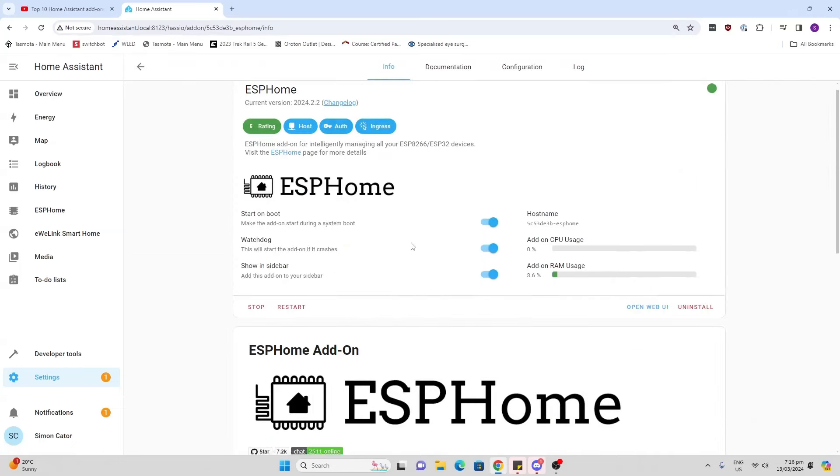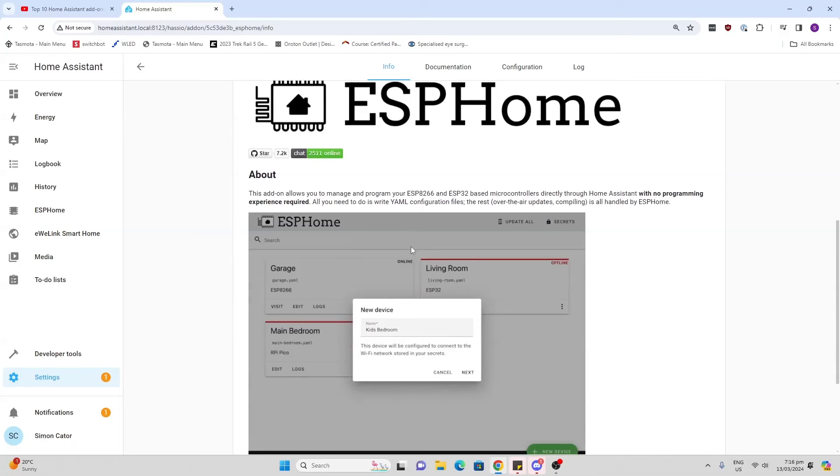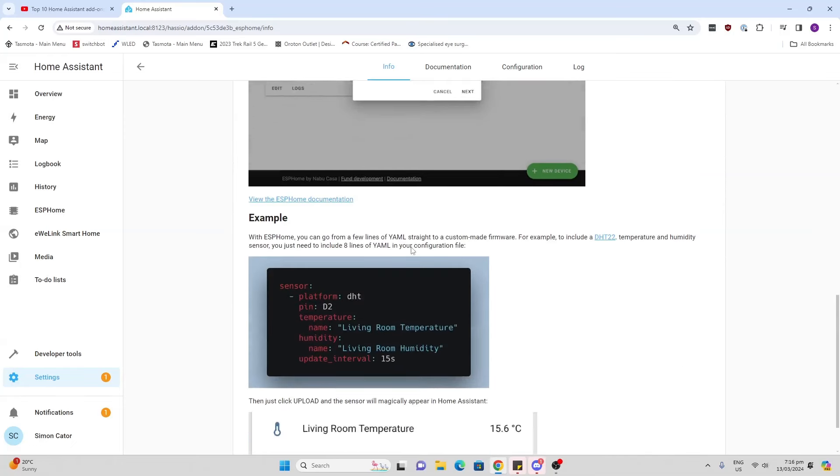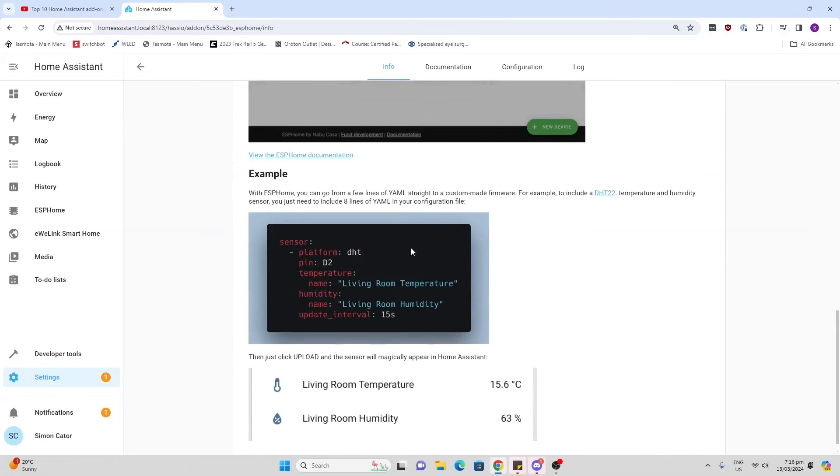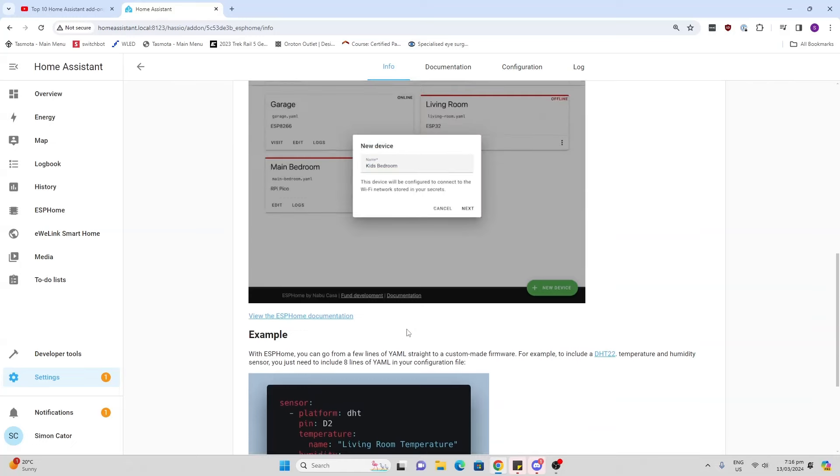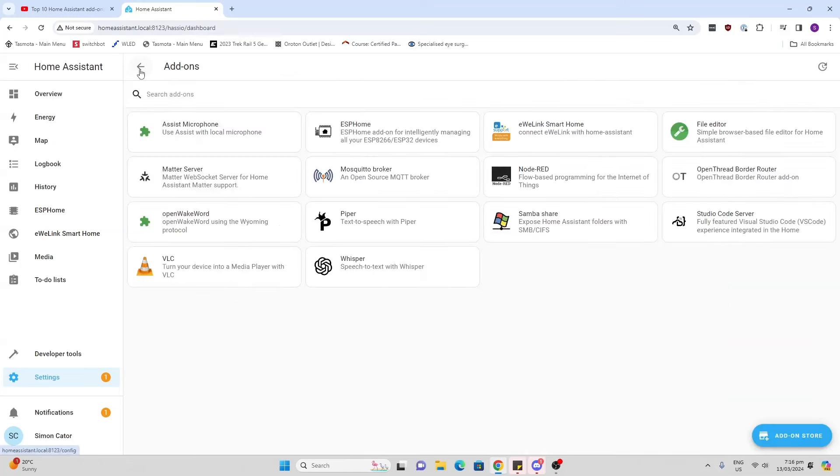Next up we've got ESPHome. This is honestly one of my favorites. This allows you to take an ESP32 device and link up any type of sensor, relay, or any other thing that you'd like to make your own devices.